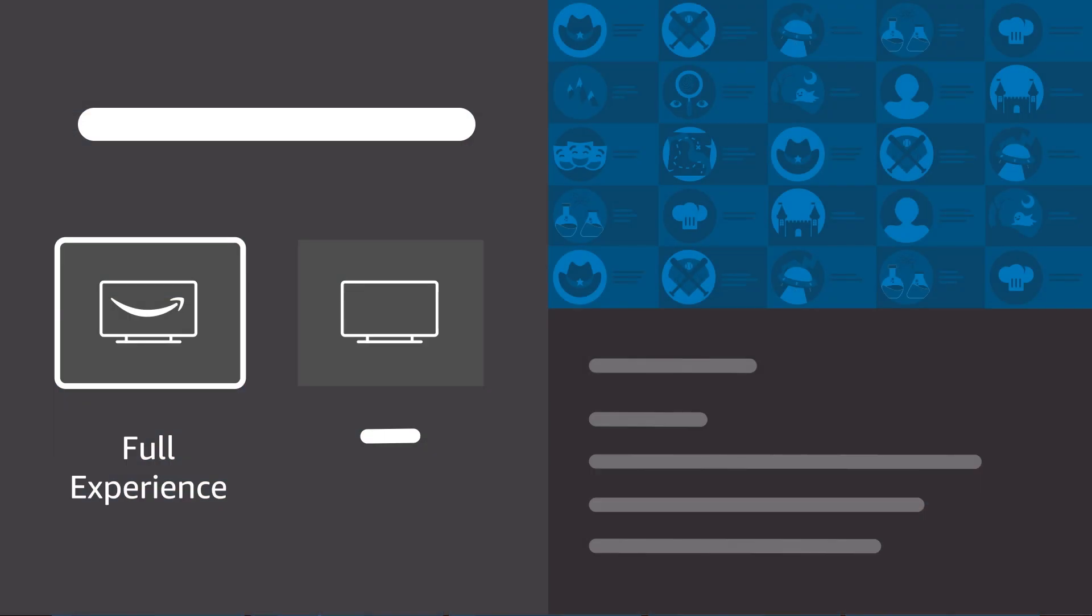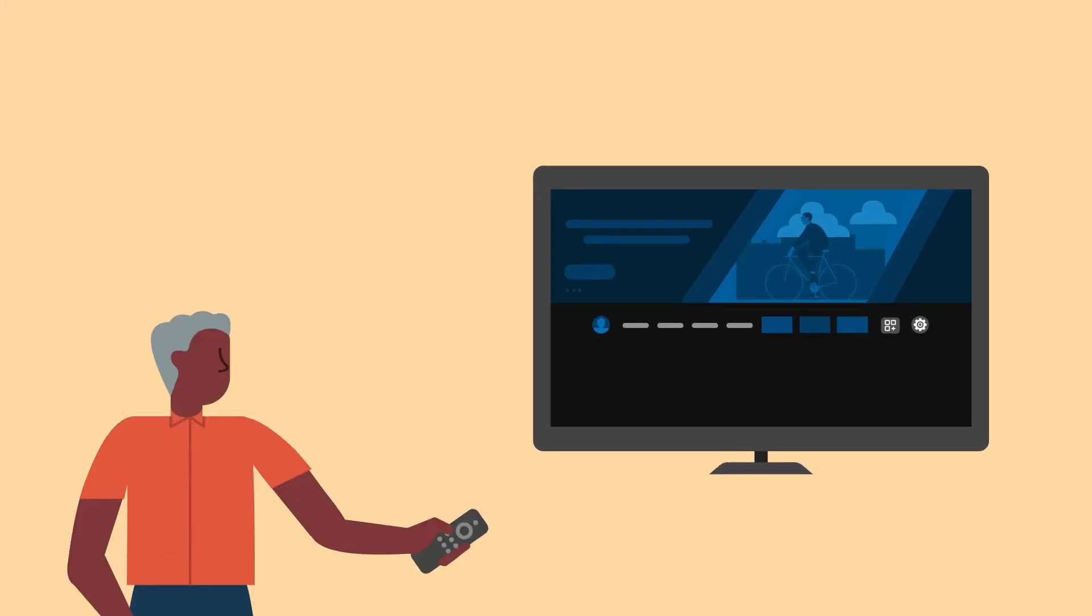You cannot access voice features unless you sign into your Amazon account. For certain Fire TV smart TVs, choose the full experience to control your TV with the included voice remote using Alexa.